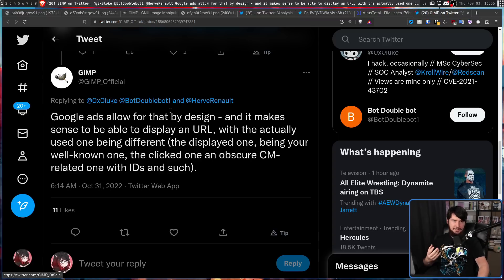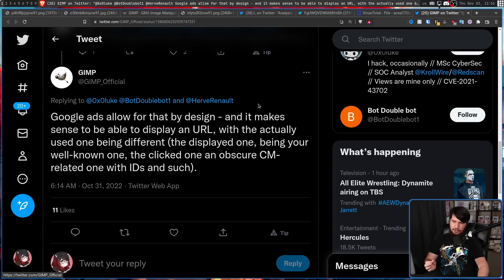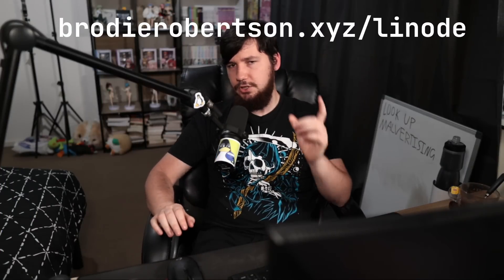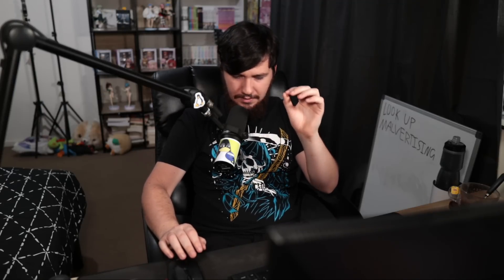From the GIMP official Twitter: Google Ads allow for that by design — referring to using a different domain. It makes sense to display a URL with the actual one being used being different: the displayed one being your well-known one (in this case GIMP.org), and the clicked-on one being an obscure campaign-related one with IDs. A great example of this is the way affiliate links work — a creator might display a clean vanity URL while the actual link is a long tracking URL with IDs.